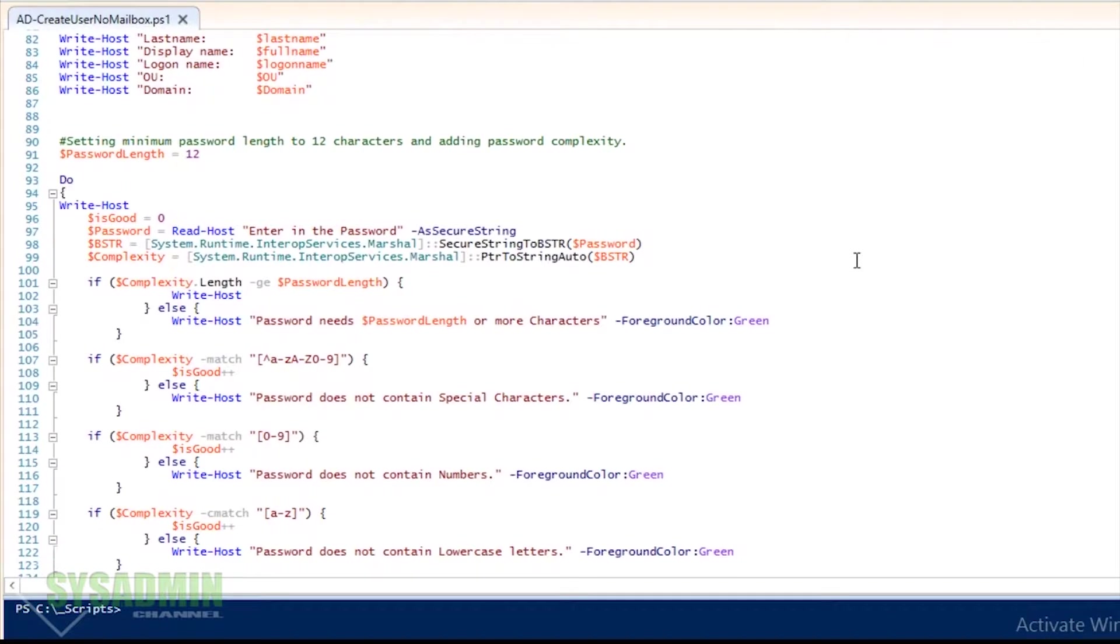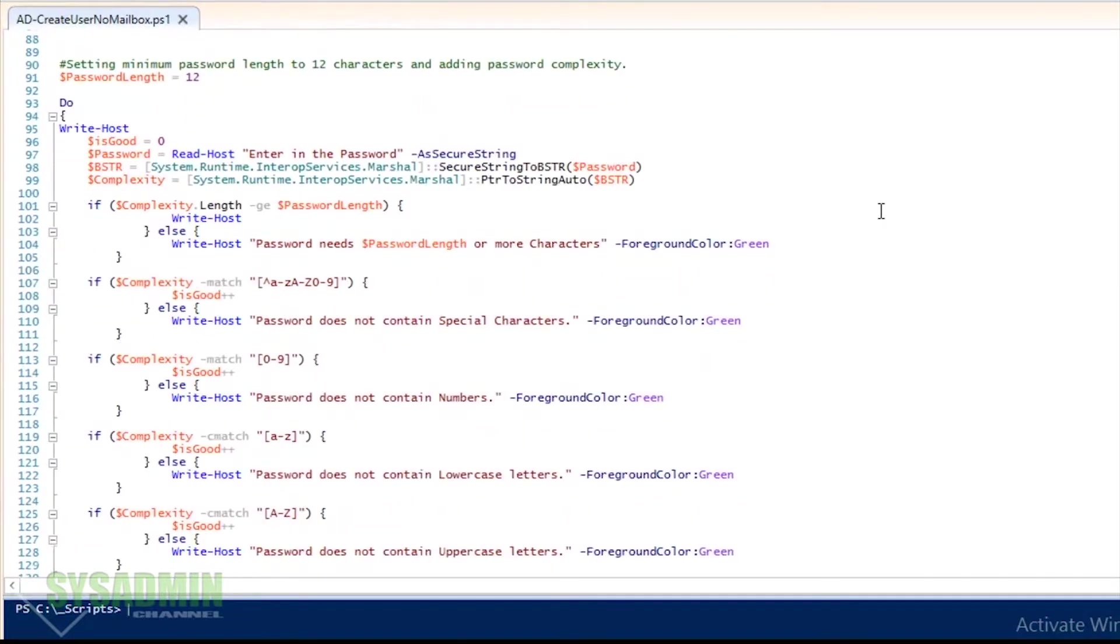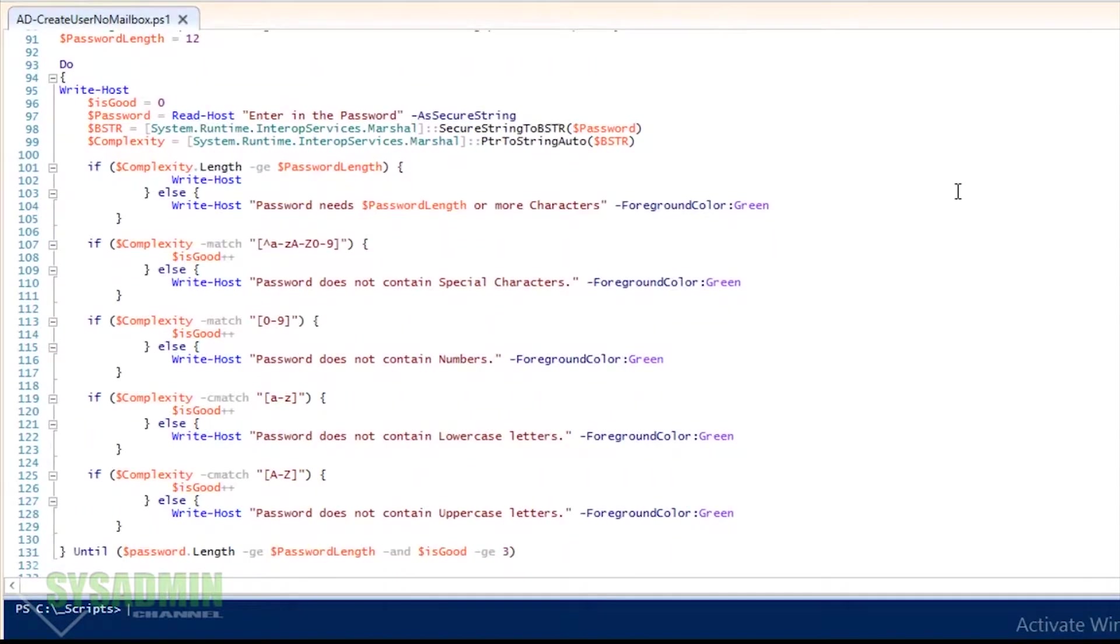So next we have the password requirements. Password complexity for my environment I'm going to set it to 12 characters. It's going to prompt you to enter in the password as a secure string, so if anyone's looking over your shoulder they won't be able to see what the actual password is.